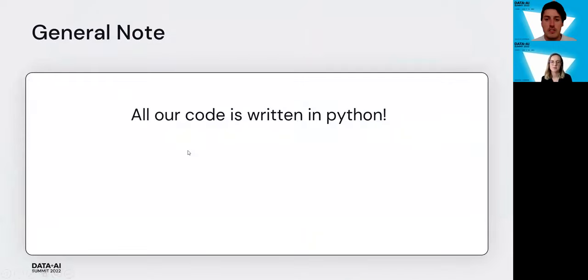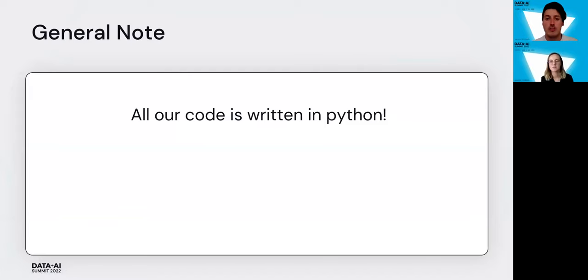As a general note, all our code is written in Python, or more specifically PySpark, so you know that if you see some code it's not Scala or something else.